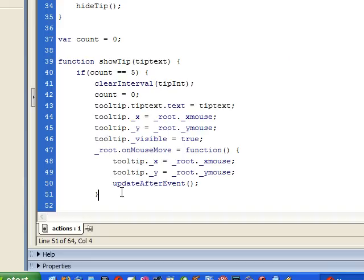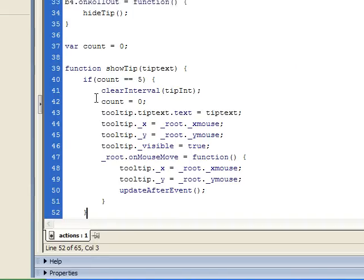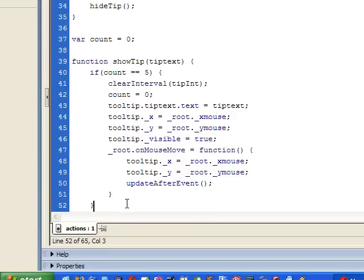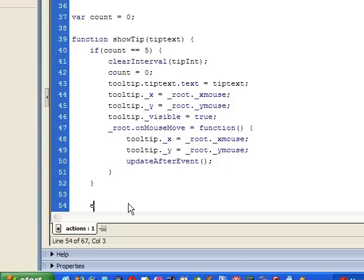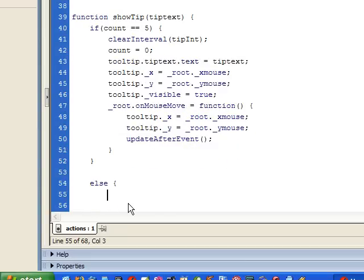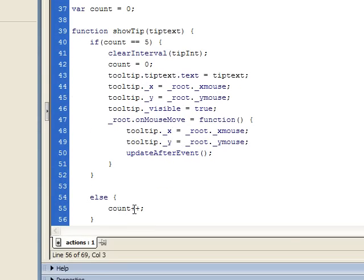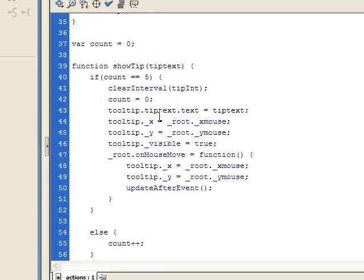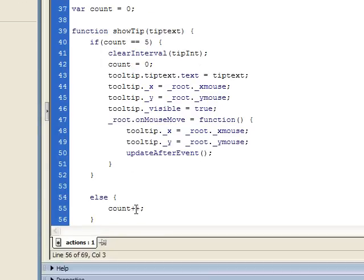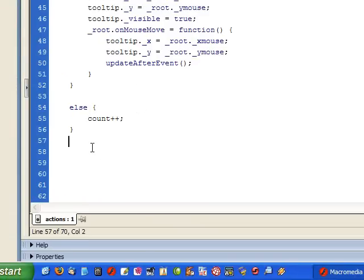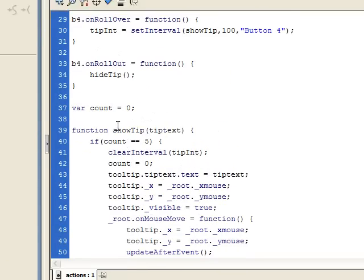Now we can close the onMouseMove event block and close the if statement. Remember: if count equals 5, show the tooltip and move it to the mouse position. Now we want to say else count++ — so every time we come through here, count starts at zero and we add one each time. When it gets to 5 we show the tooltip; if it's not at 5 yet, we add one to it. The else statement is done, and our showTip function is complete.